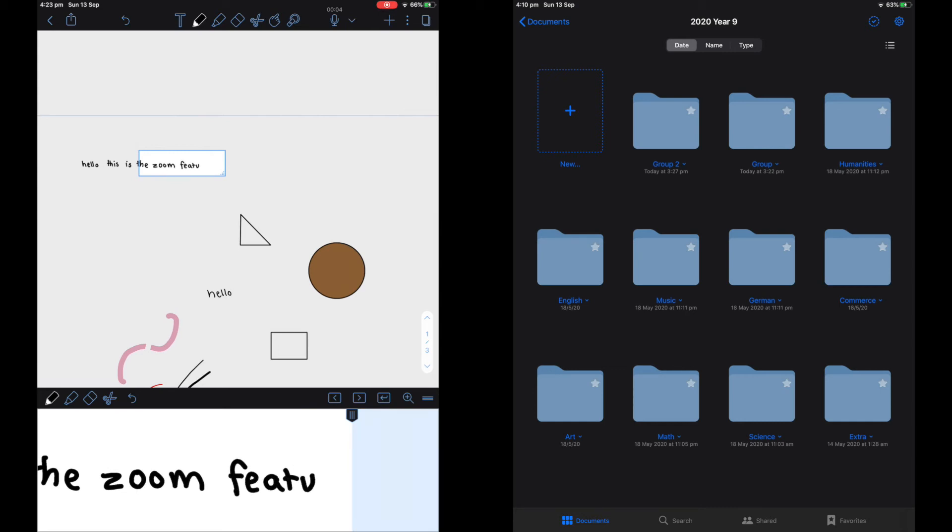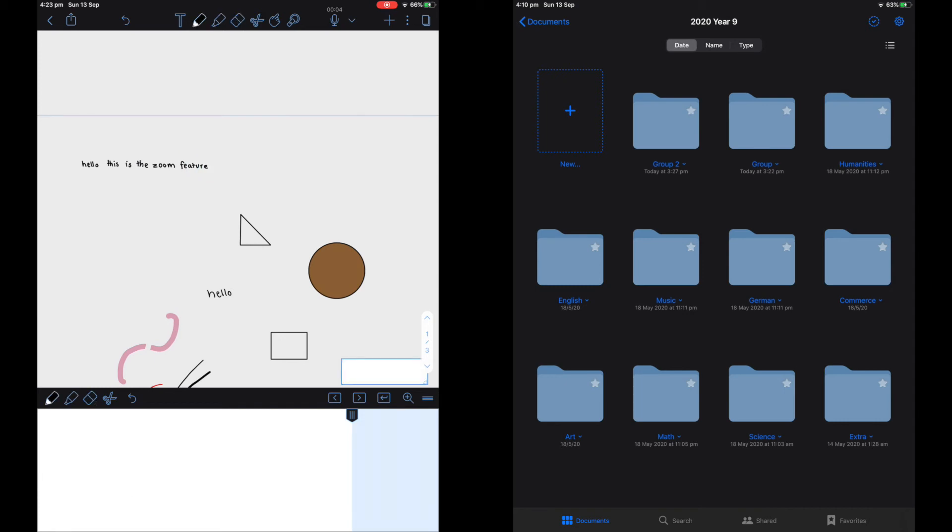The way that the zoom feature works, I don't like it compared to GoodNotes. But some people may like it so you have to try it out yourself to understand.